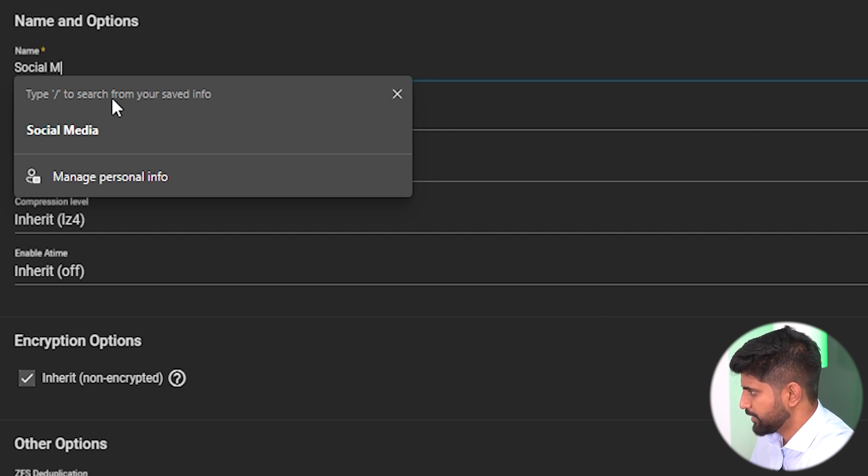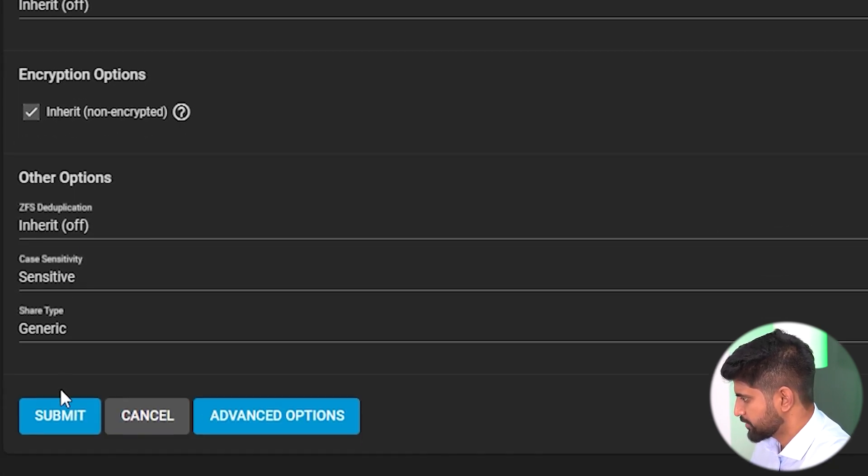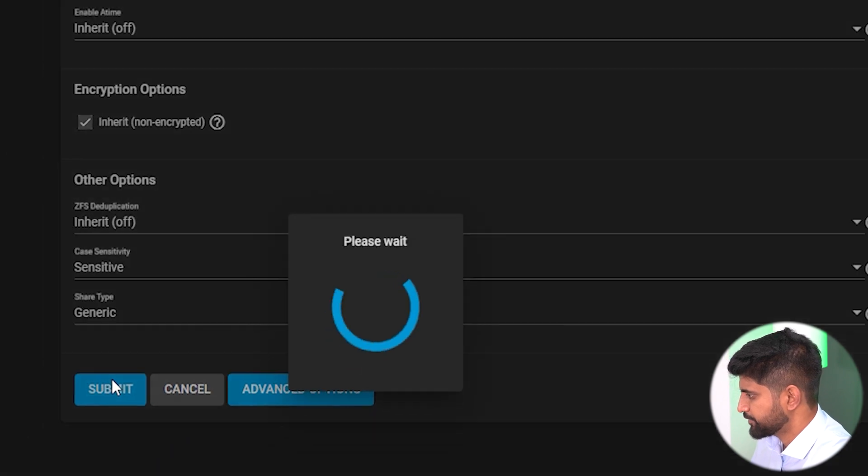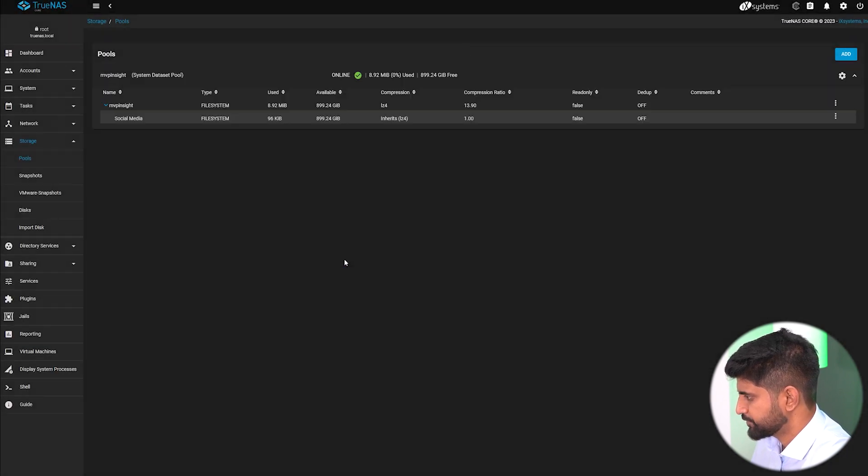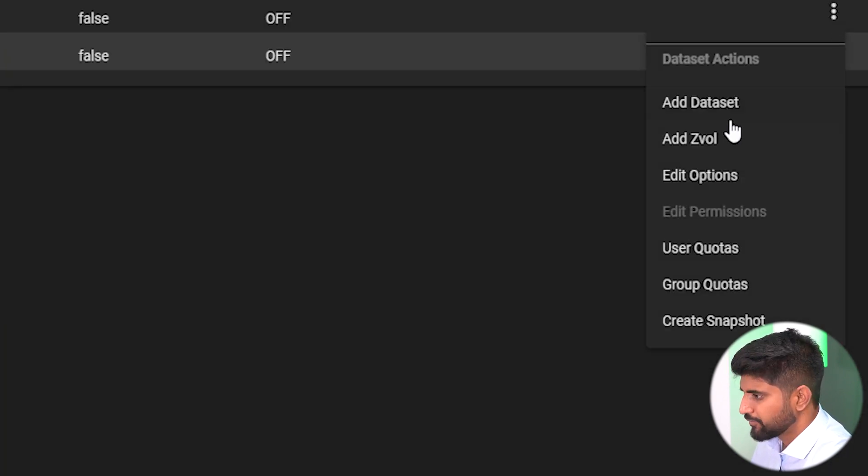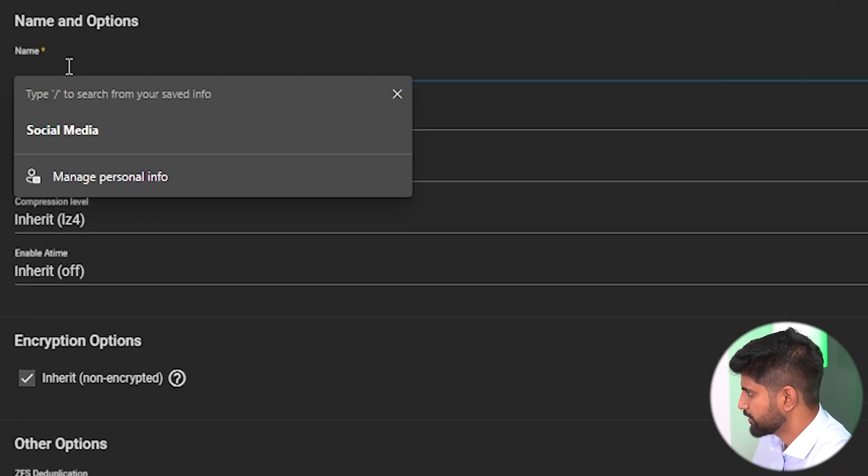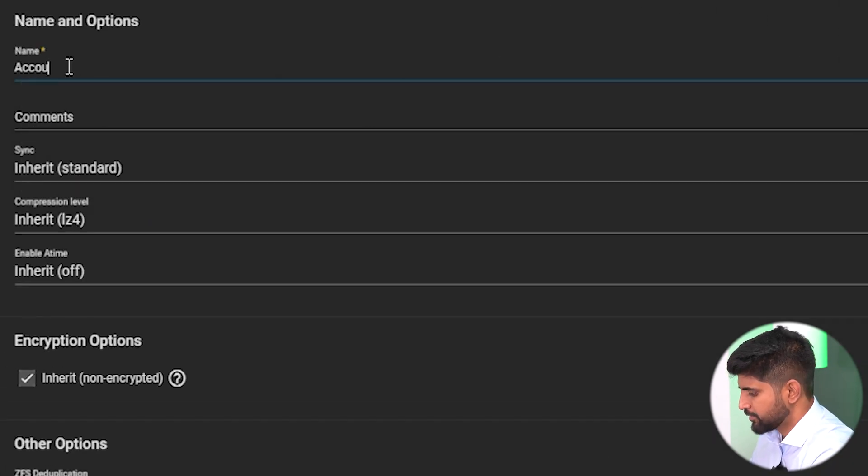Social media, submit. Then we'll create accounts and finance department, then submit.